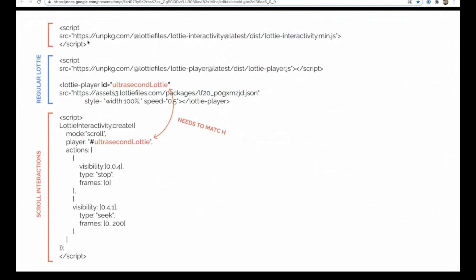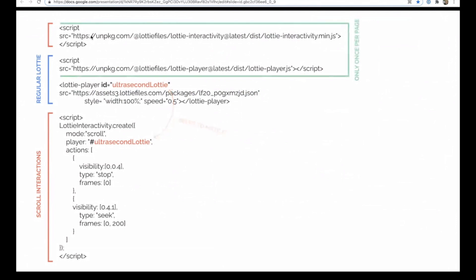So without this one on the page, none of the scroll-based animations will work. And one really key thing to note if you are doing these interactivity animations, these two files should only appear on the page once. So if you're going to have a page with lots of scroll-based animations, you might want to just hide them in an HTML block somewhere near the top. And yeah, effectively, it'll break the page if you have them on there more than once.